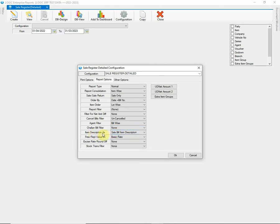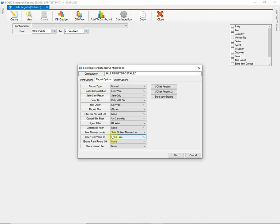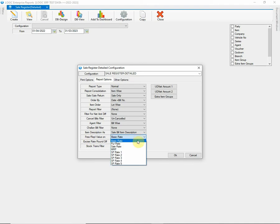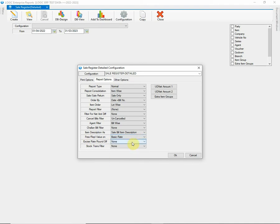Then we have Item Description column. You can choose appropriate option from the following list. Next we have is Free or Replacement Value option. You can choose the rate from the list at which free or replacement value will be calculated.